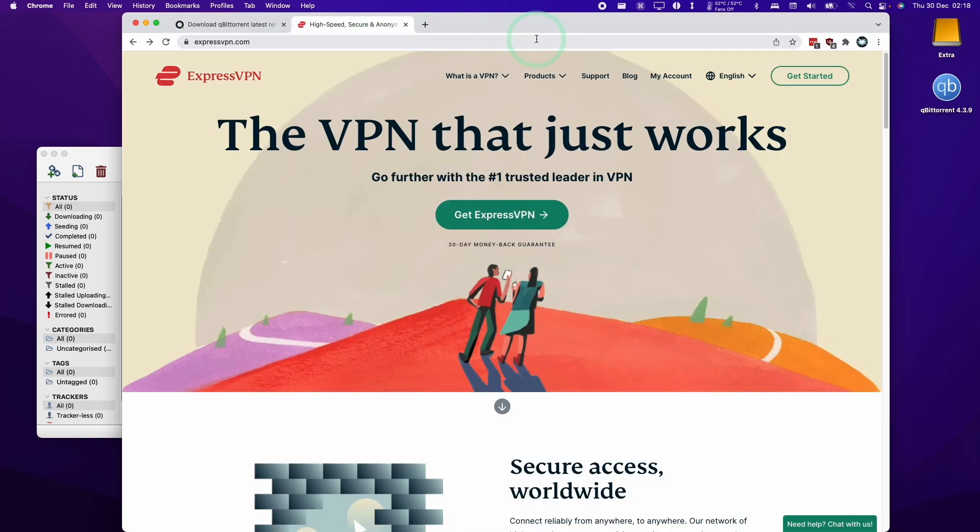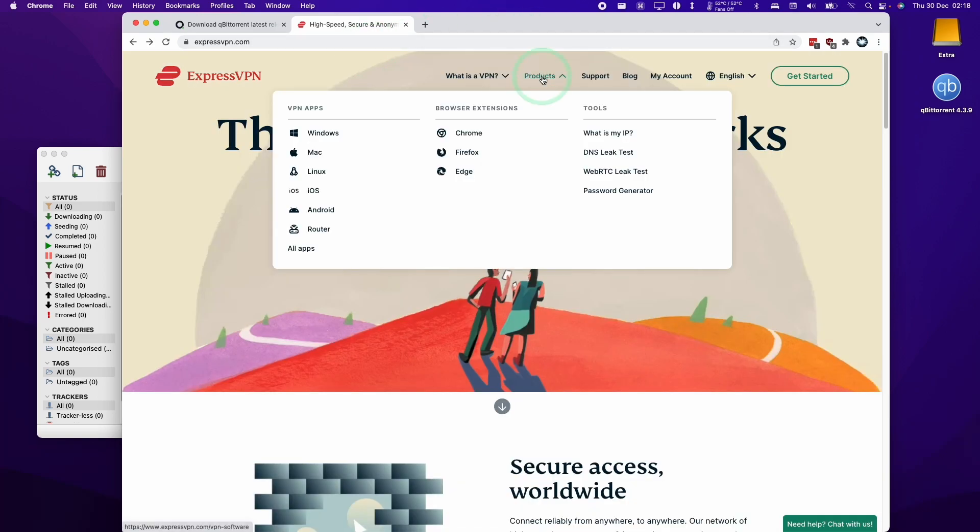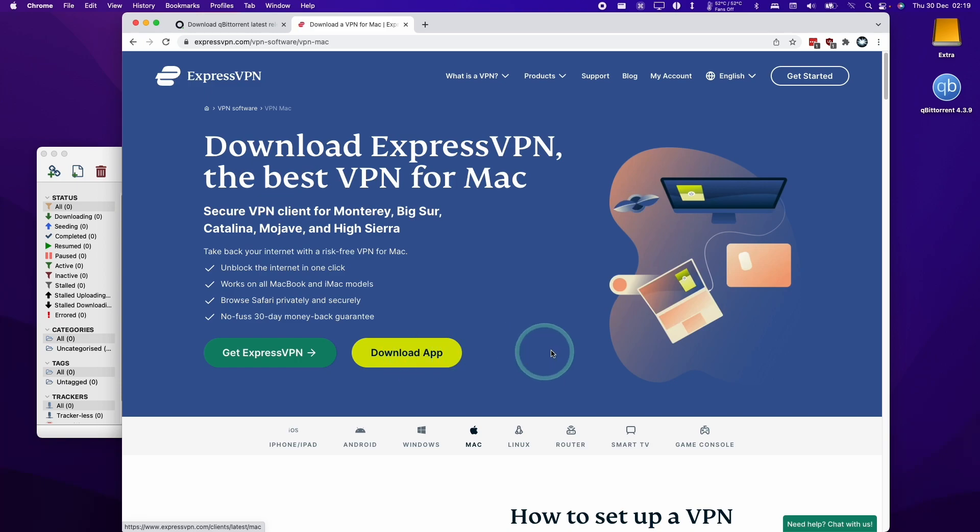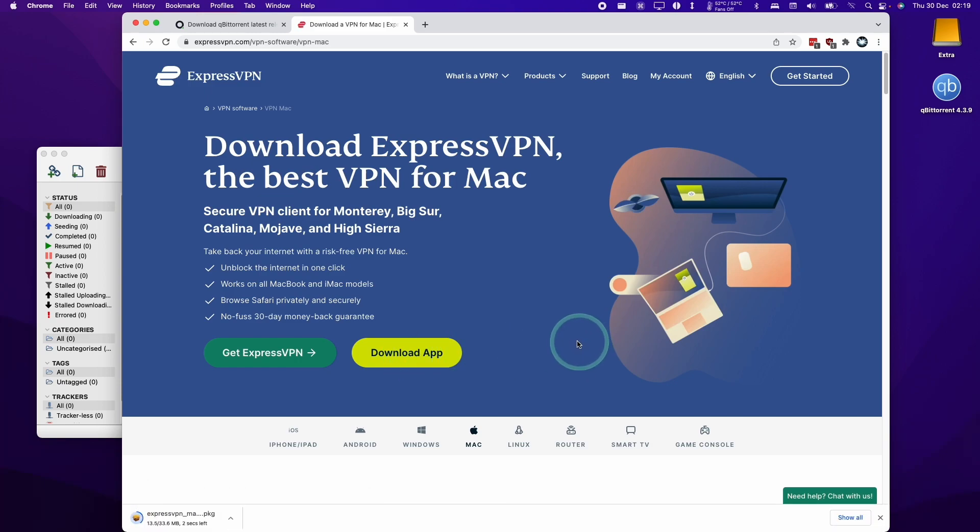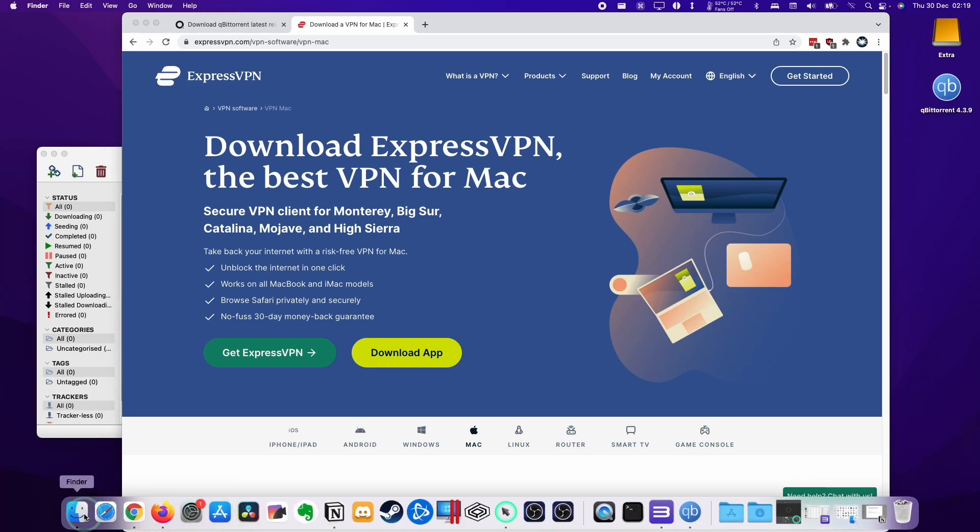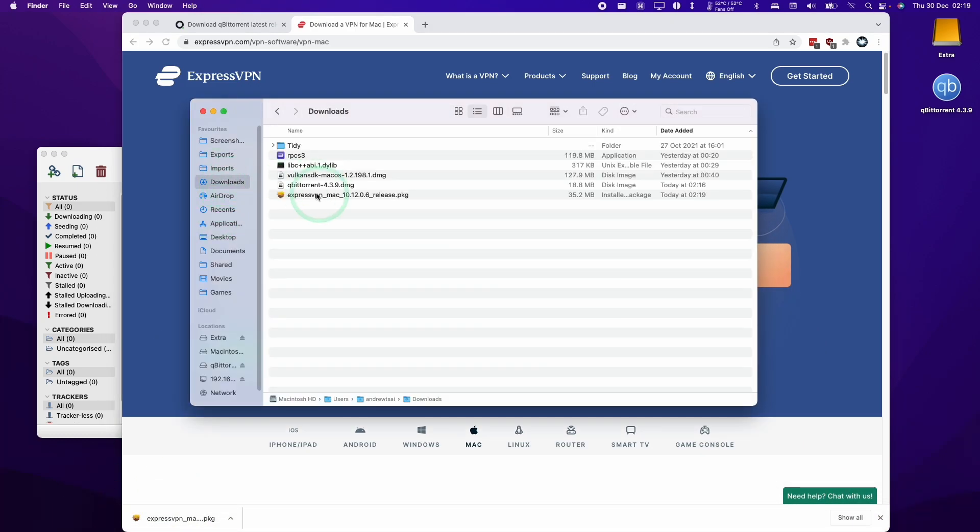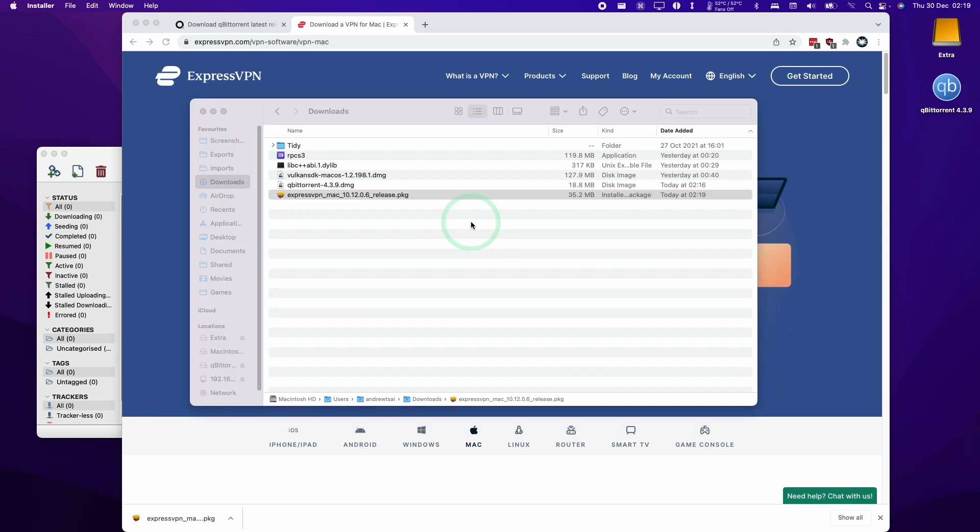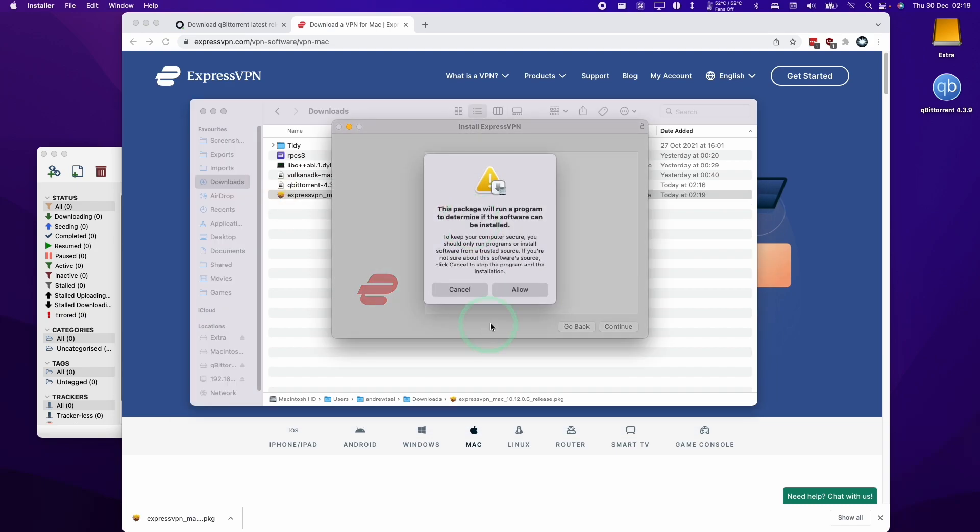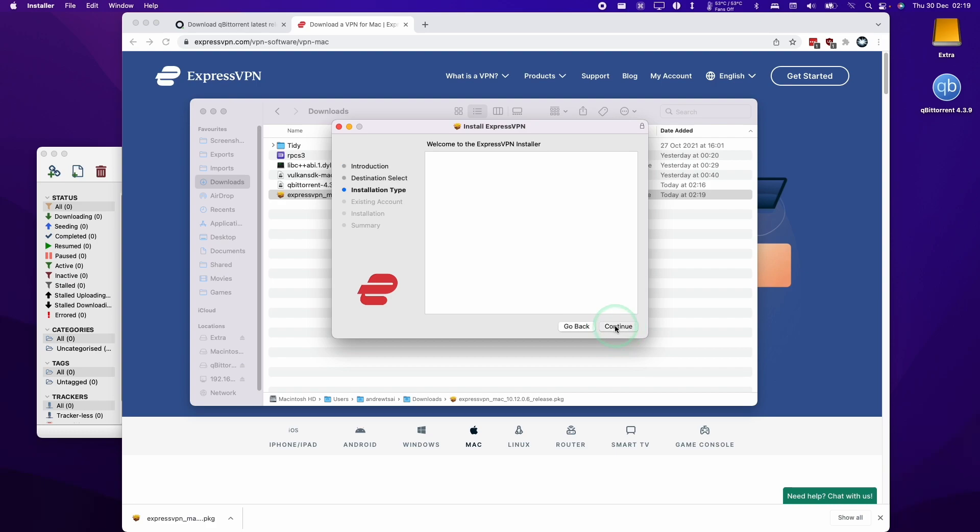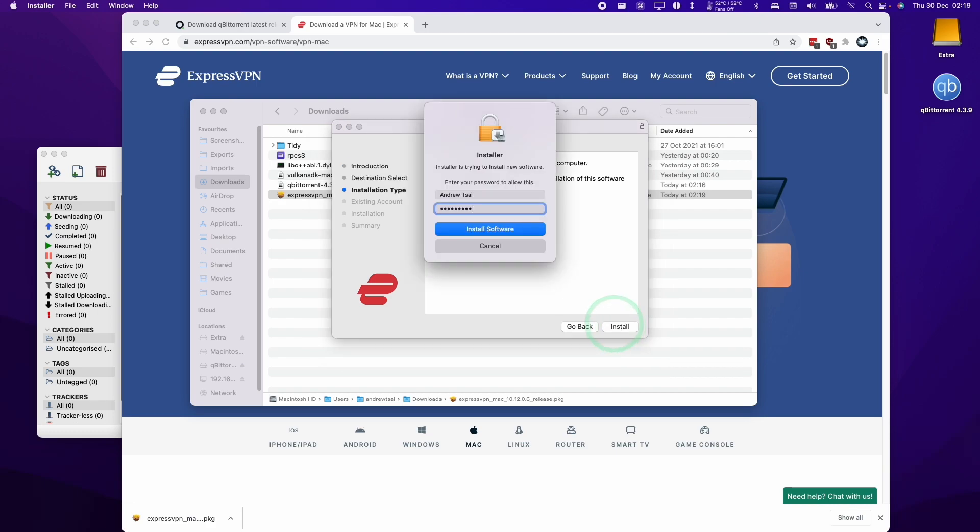If you've already signed up to a VPN like ExpressVPN what we can do is just go to the product section and download the Mac client for ExpressVPN. We're going to download the software here and this has downloaded the PKG file. Now we're going to open this in the downloads folder here. Double click on ExpressVPN Mac and then click allow. Click allow again. Press continue and then install.